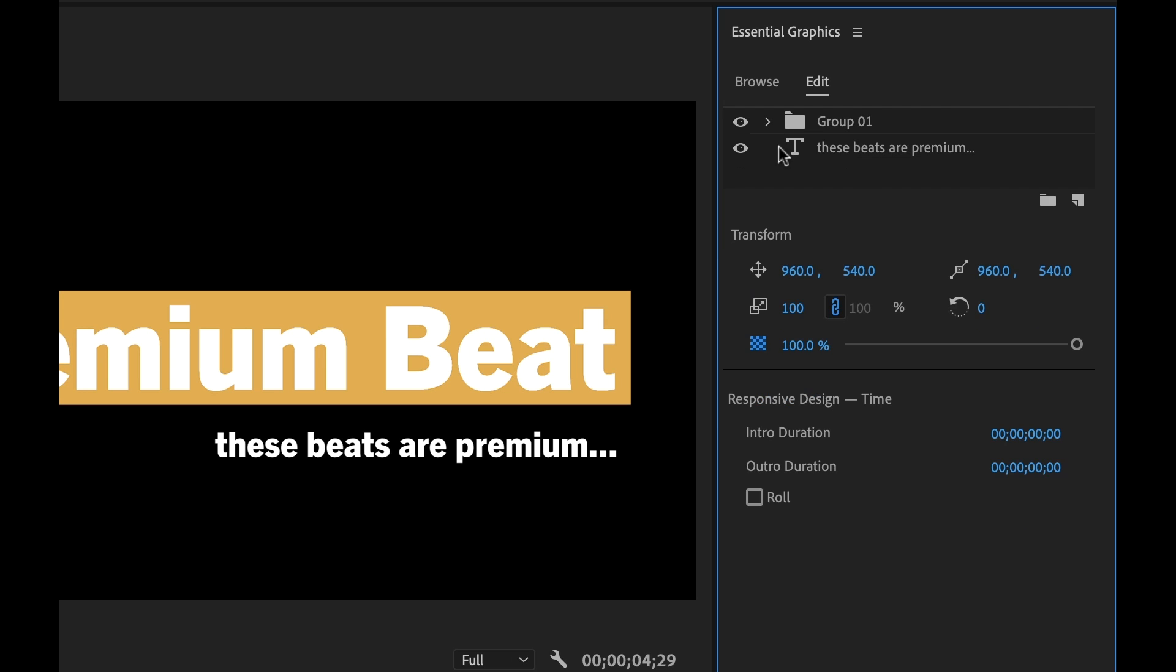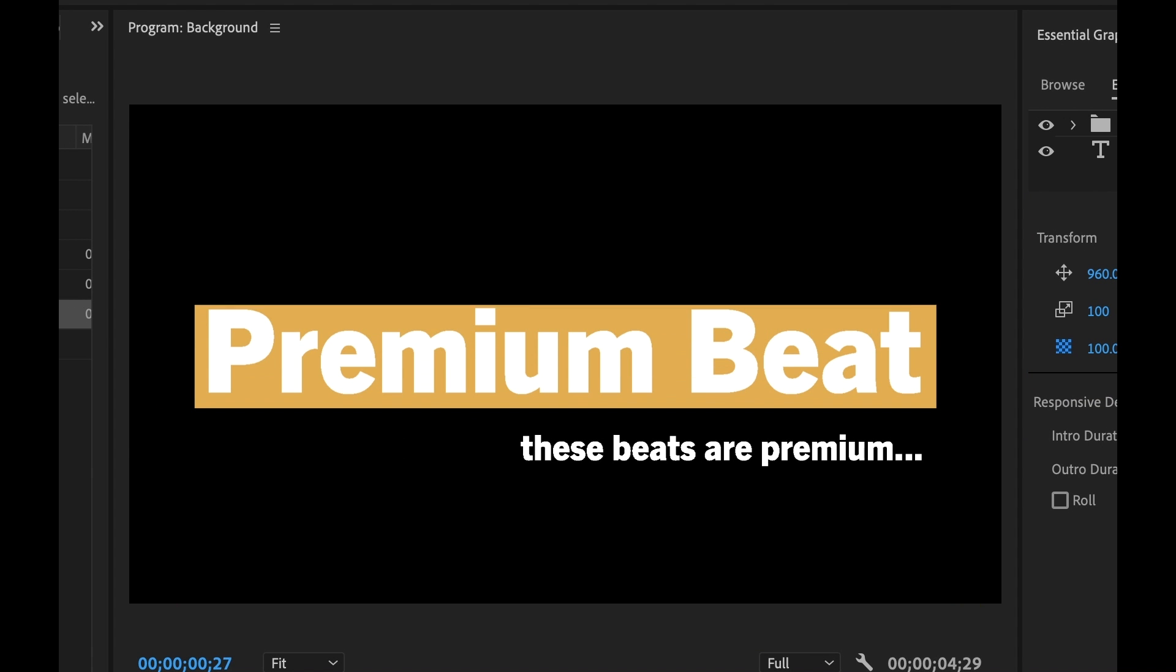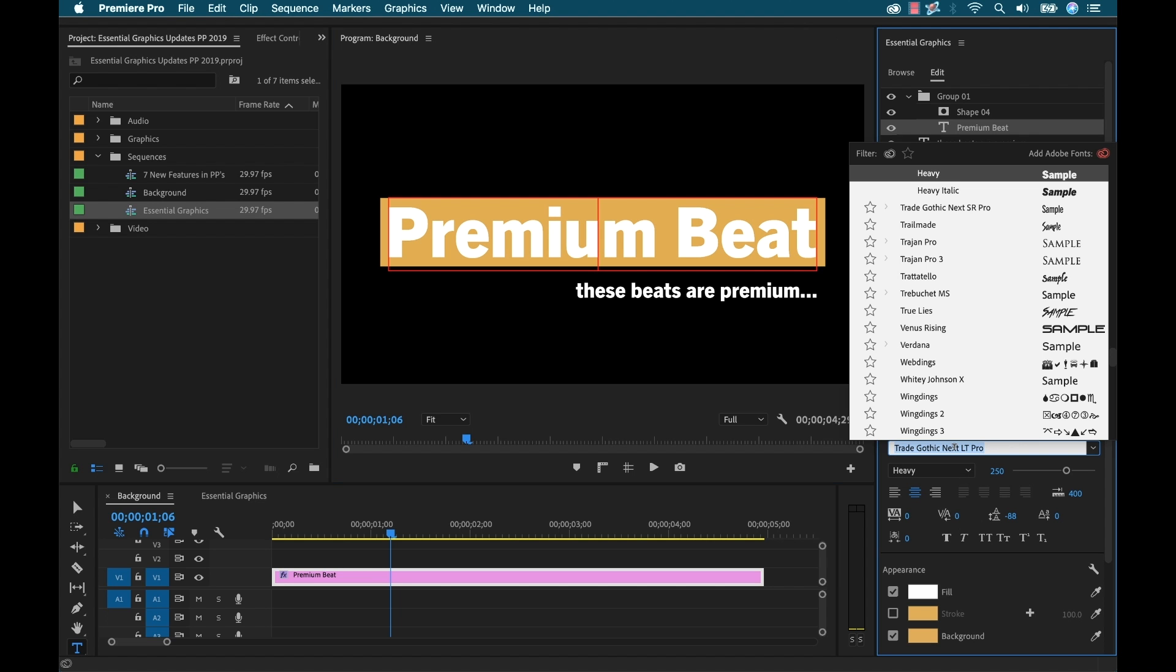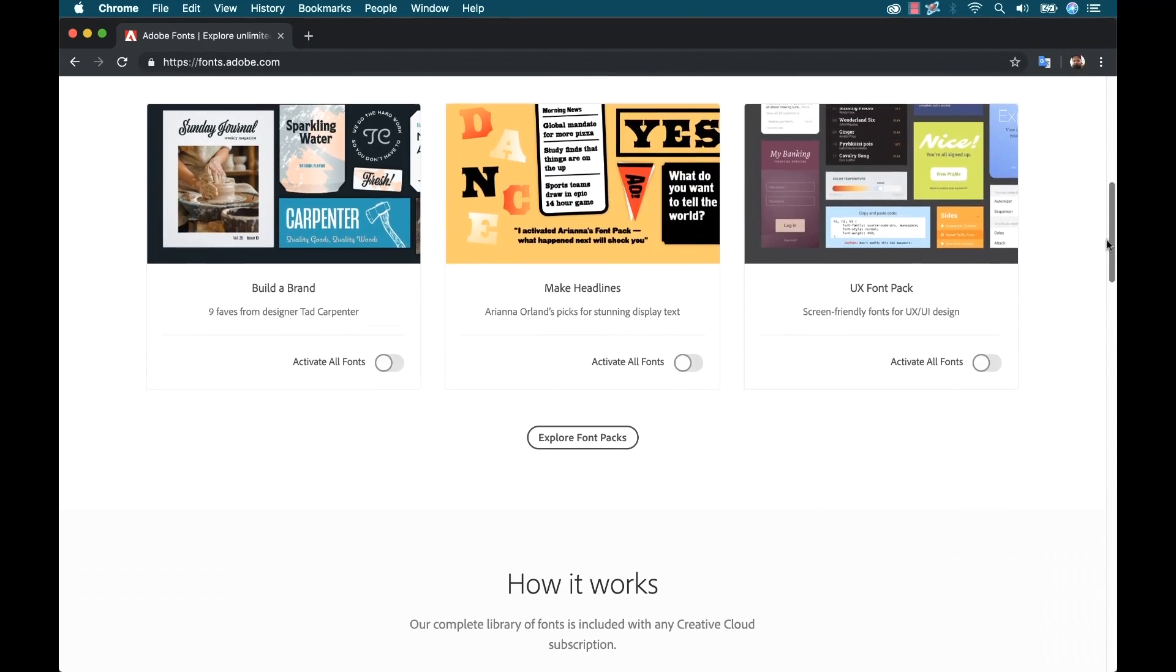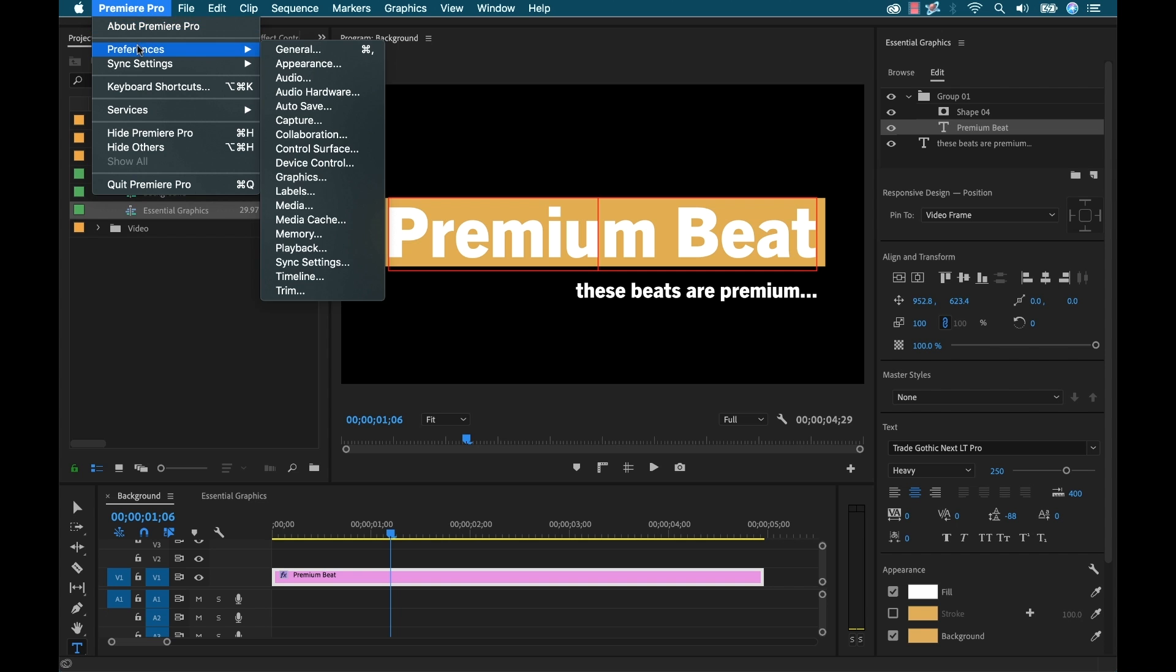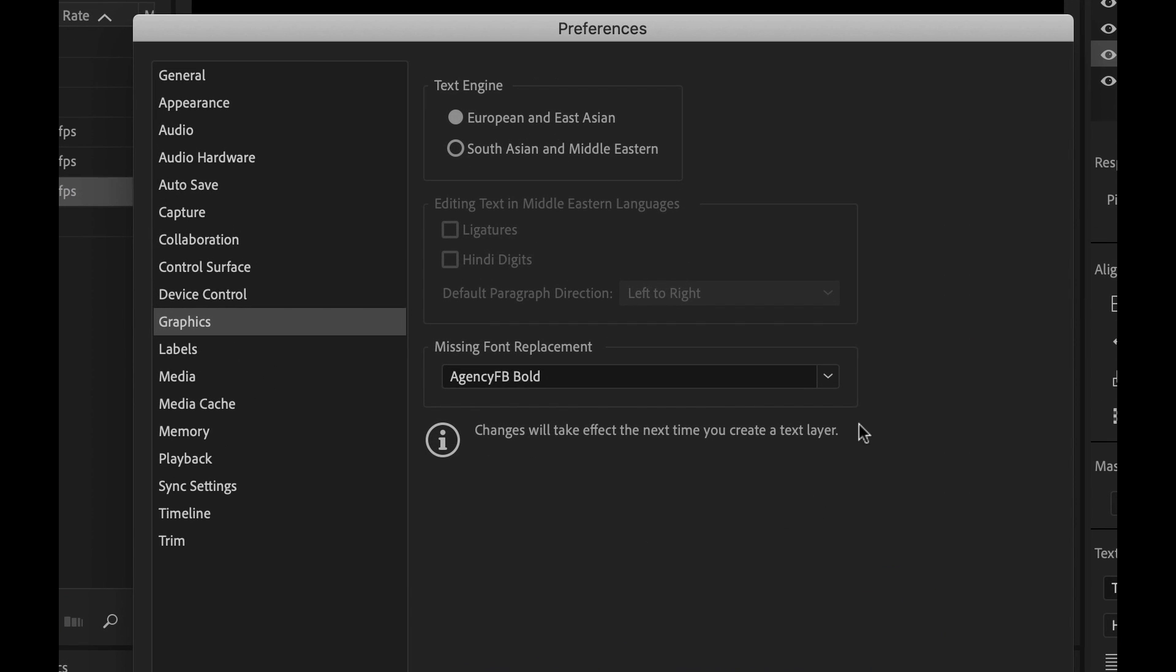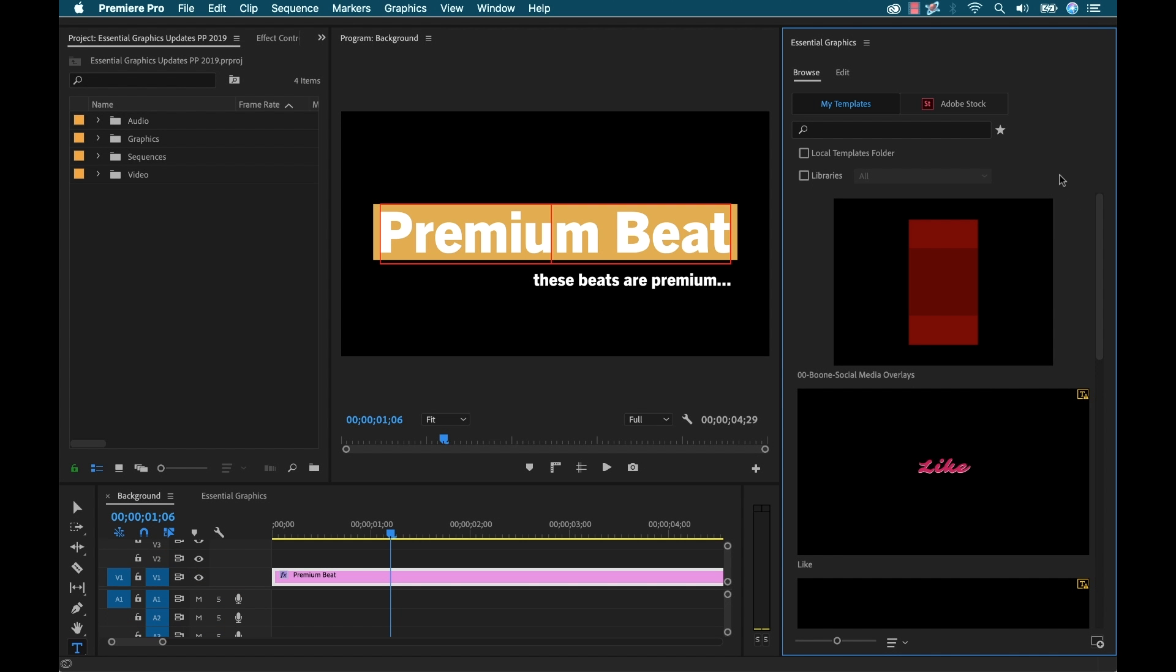Premiere Pro will now automatically sync up any missing fonts. So let's say you're bringing a new mogurt file in - it's not going to give you that warning dialog box that you saw before about missing fonts. Now it's gonna automatically sync those up. Now if they're still not available in Adobe's library, it'll replace it with an existing font. However, you can now specify which font it replaces it with. Simply go to Preferences, Graphics, and then select that font.